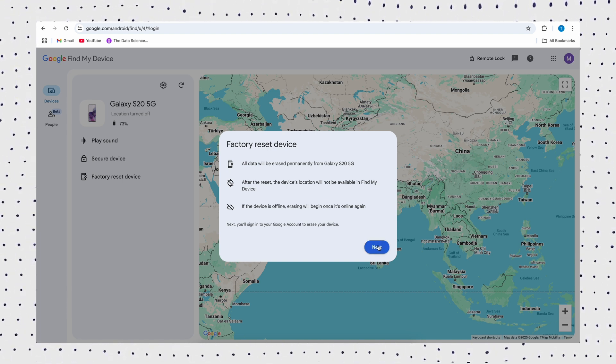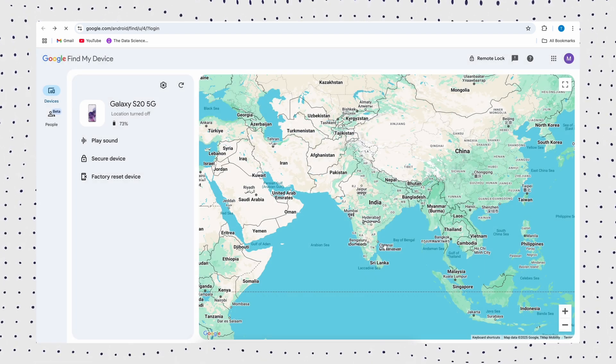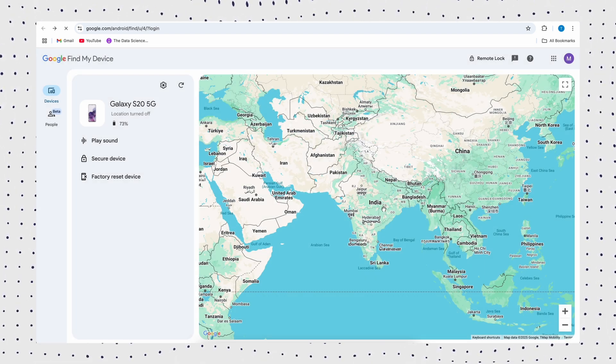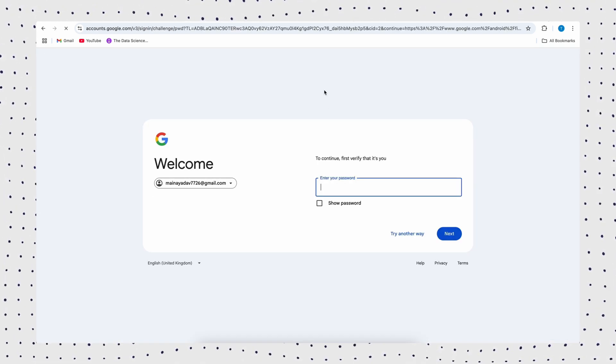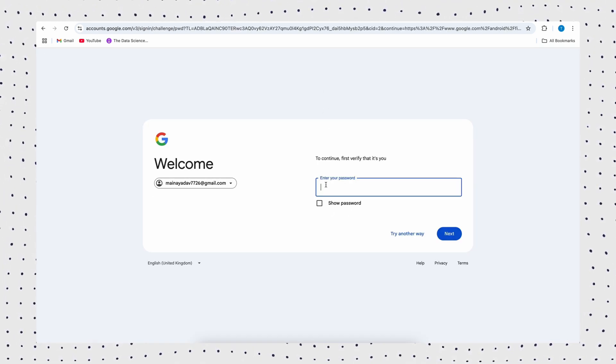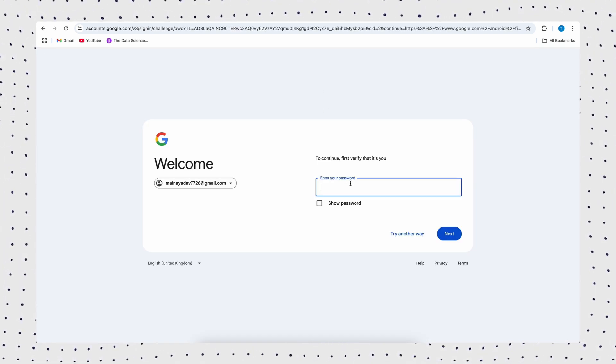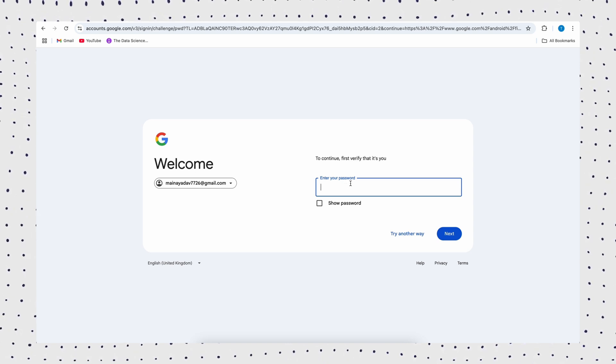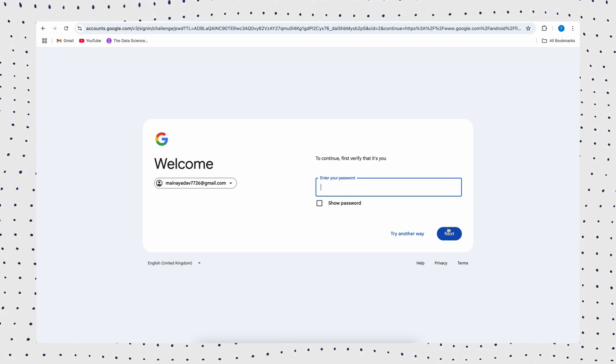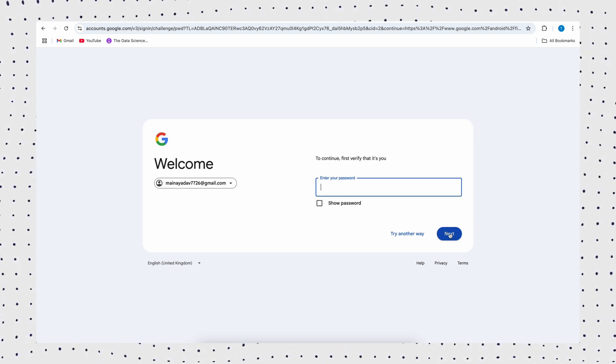Click next and re-enter your Google account password to verify. After that, click reset and erase. Wait for the reset to complete, and you'll need to set up the device before you can access your phone again.